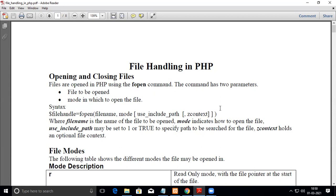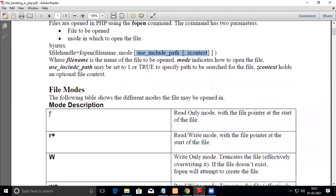First we will see the syntax for opening a file. We have what is called a file handle, which is essentially a pointer. On the left-hand side you assign a pointer, and on the right-hand side you use the keyword fopen followed by the file name and the mode. Mode can be read, write, or append. Use include path and context are optional, but file name and mode are compulsory.